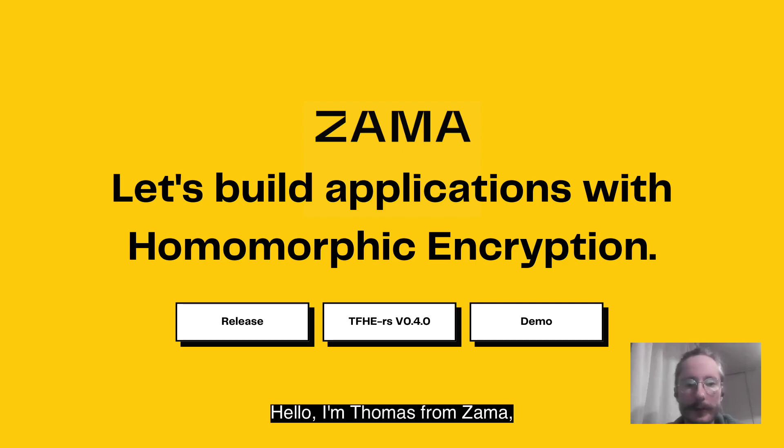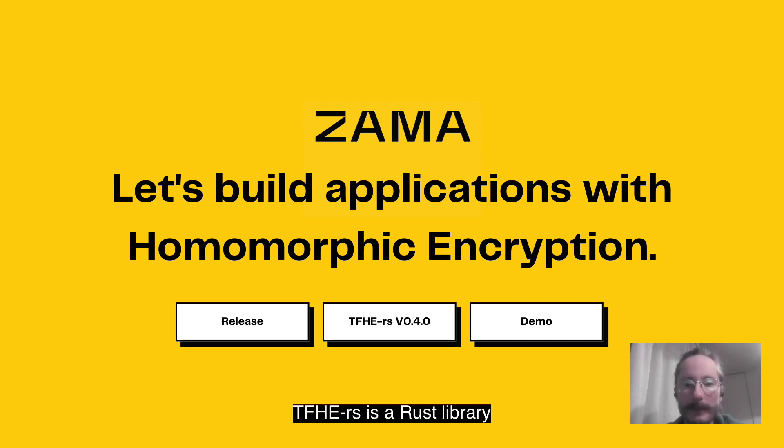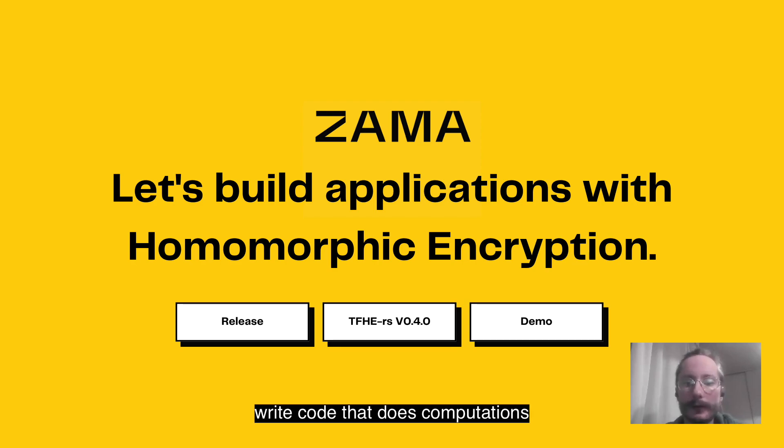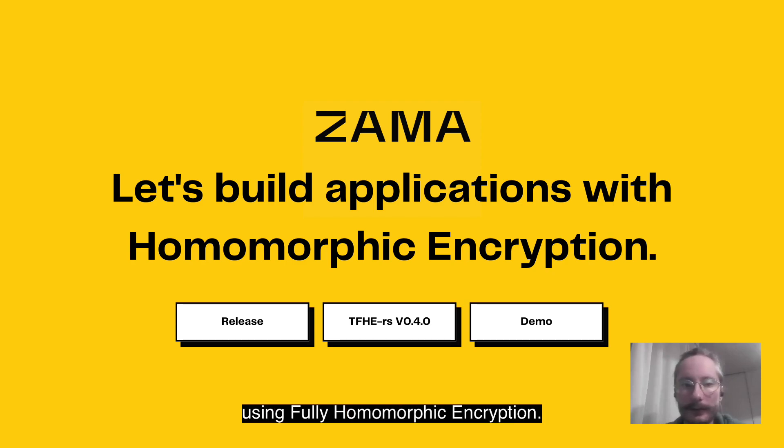Hello, I'm Thomas from Zama. I work on TFHE-rs. TFHE-rs is a Rust library that enables developers to write code that does computations on encrypted data using fully homomorphic encryption.